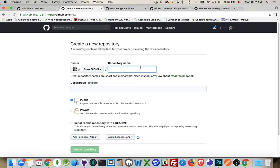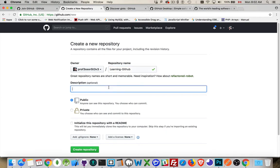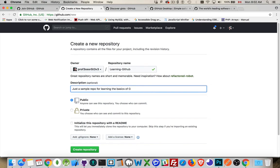I'm just going to call it Learning GitHub. That's the name of my thing. And this is just a sample repo for learning the basics of GitHub.